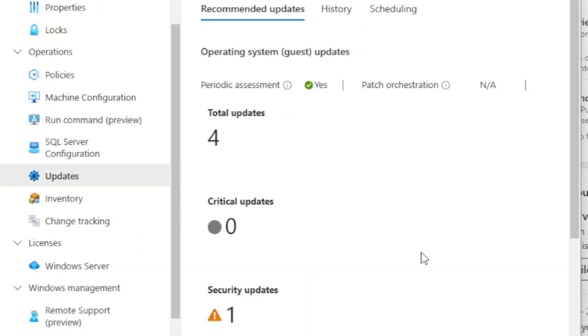Azure Update Manager allows you to see what updates are missing from your servers and schedule them during service windows when you want updates applied. This helps you manage updates across your entire cloud-distributed and on-premises environment, all from the unified Azure portal.